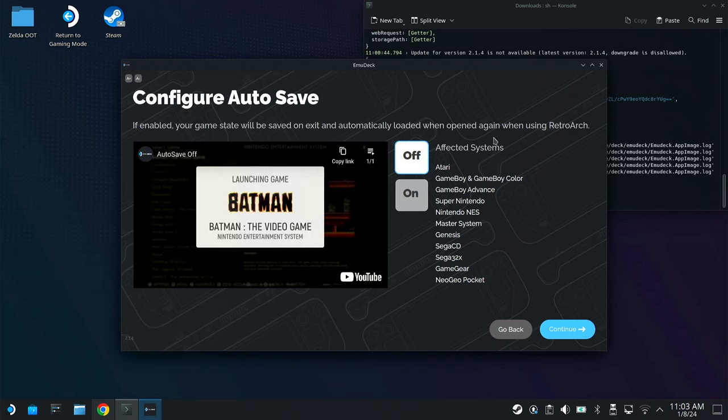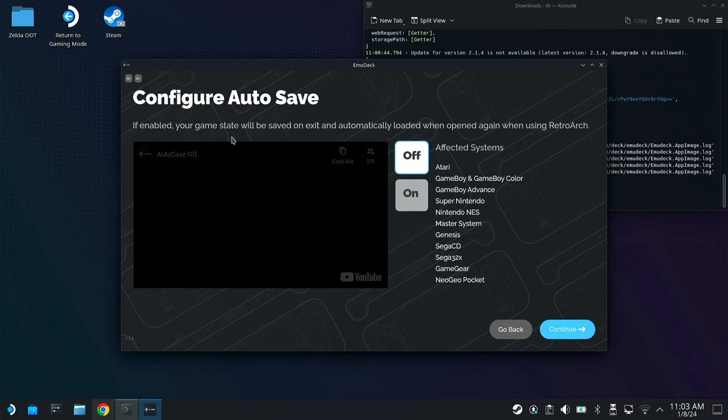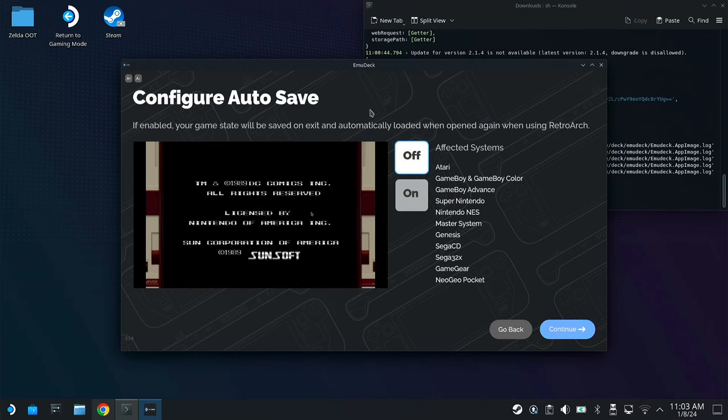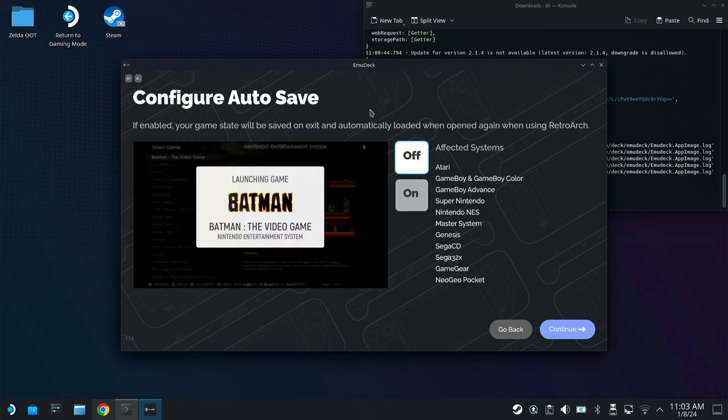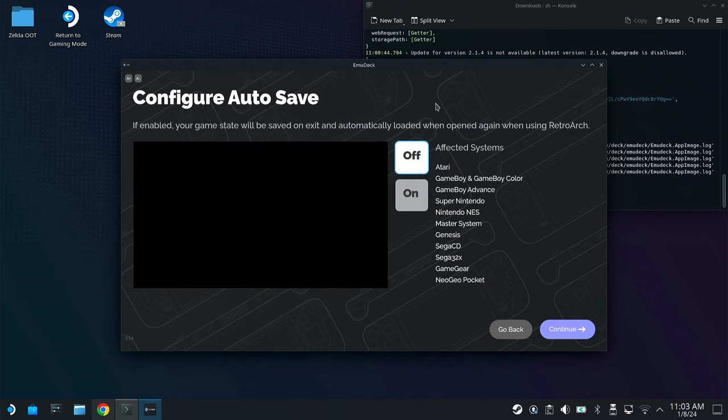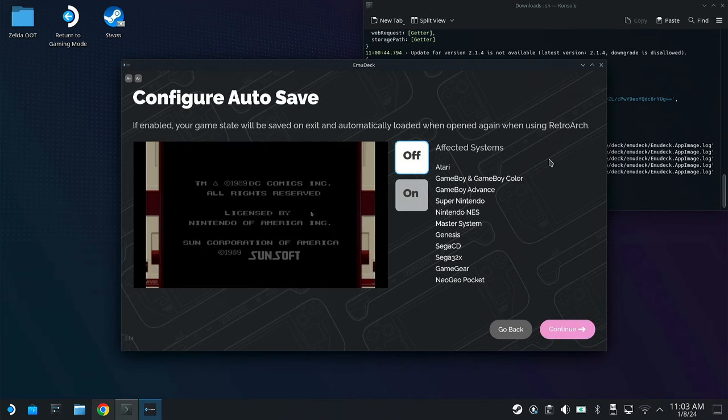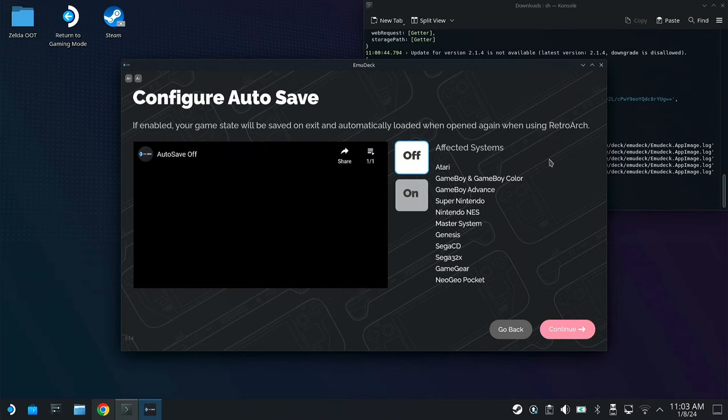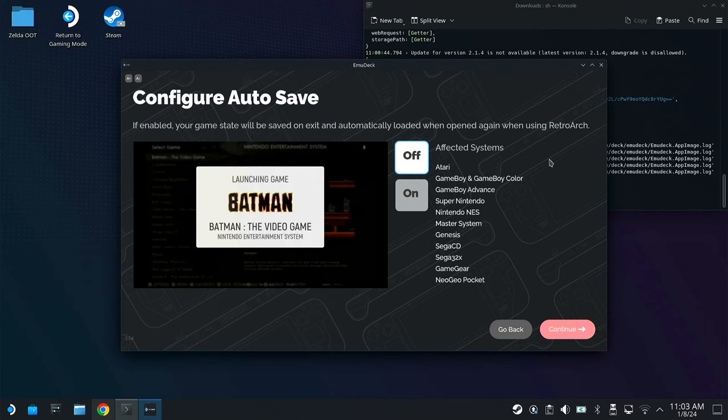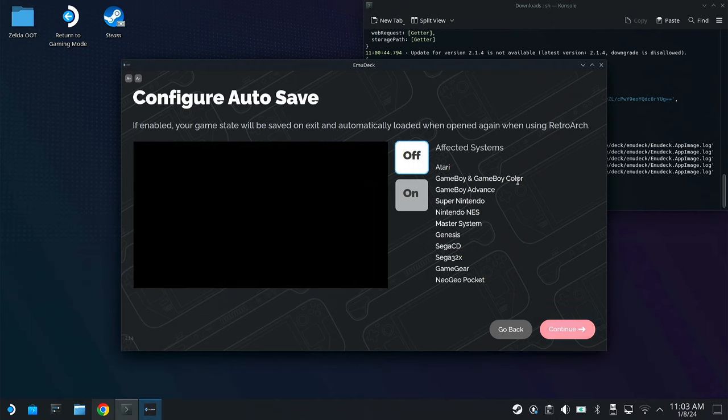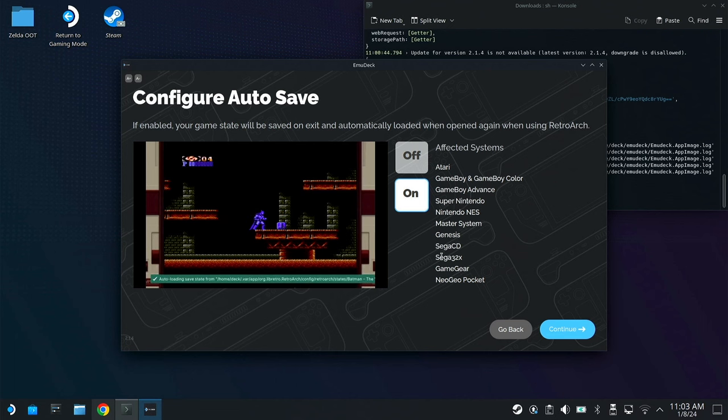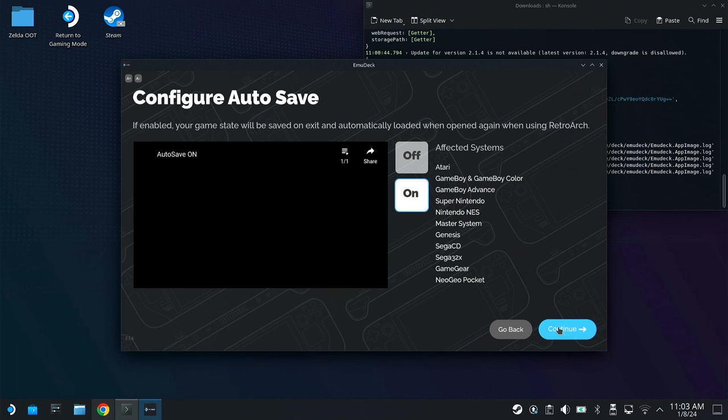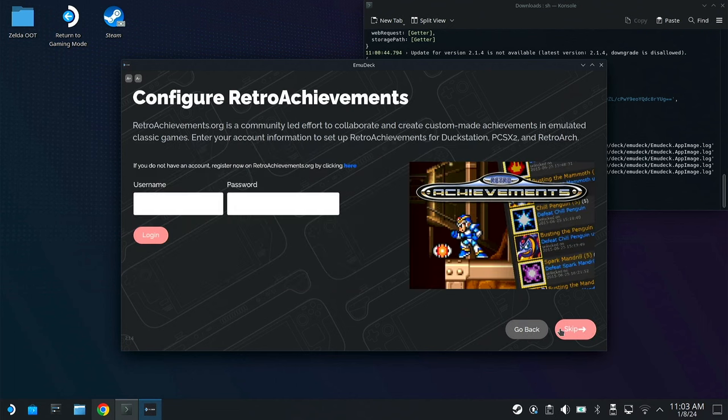This Configure Autosave is an awesome feature, and I would suggest to definitely turn it on. In a lot of the emulators, you can hold Select and Start at the same time, and it'll just automatically shut the game off. But if you relaunch the game, it brings you right back into exactly where you were. That's my elevator pitch. Turn it on. Hit Next.